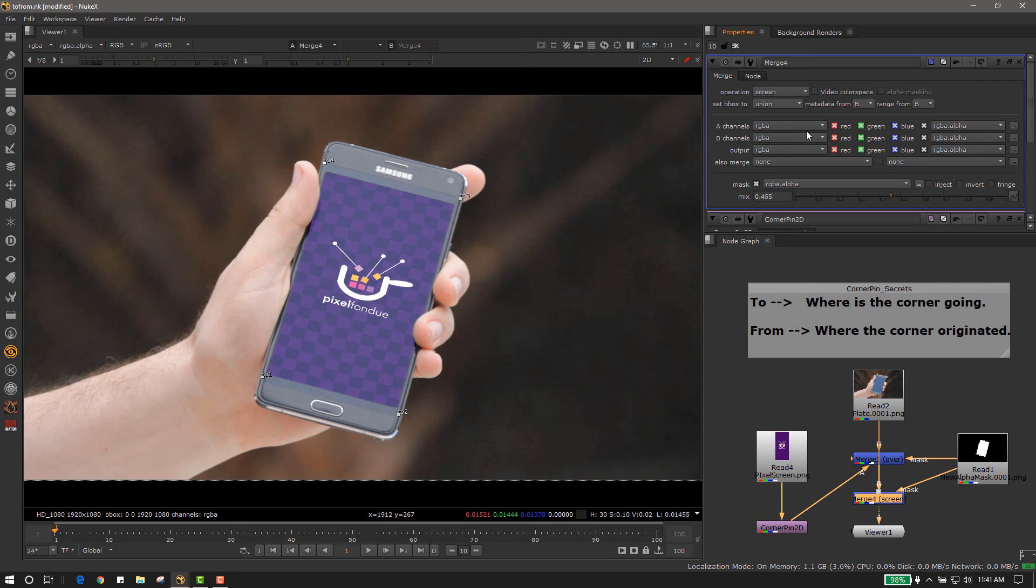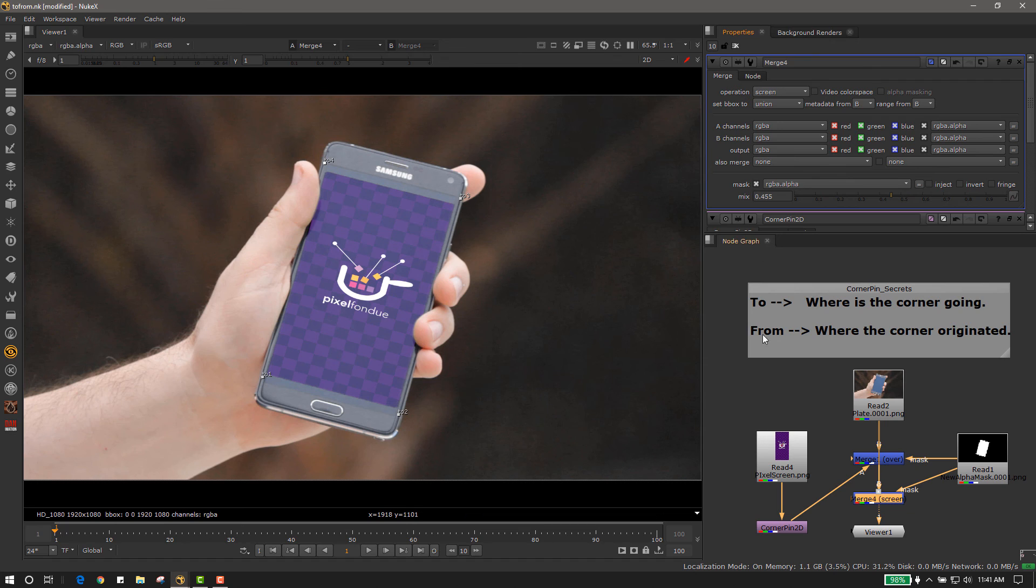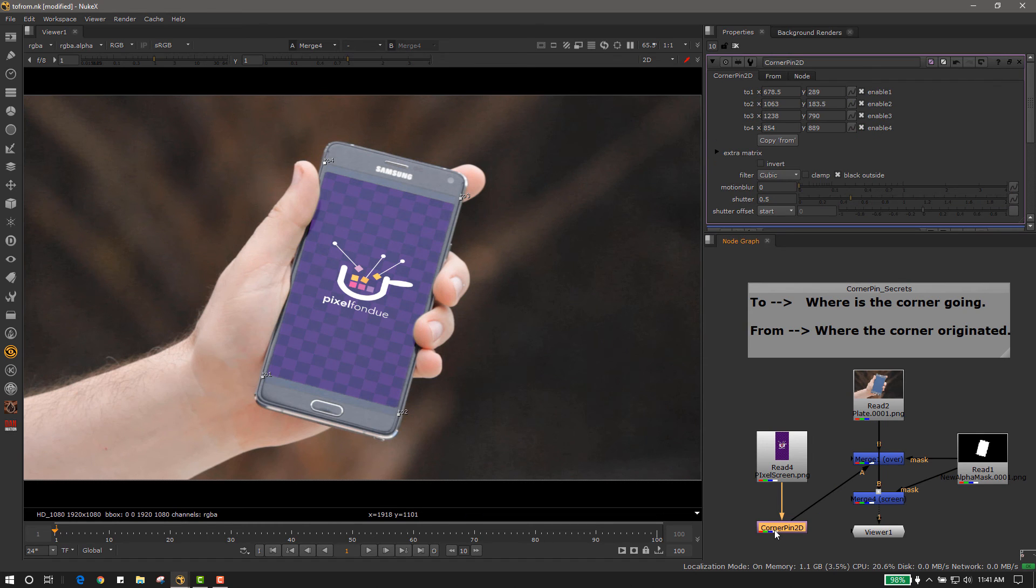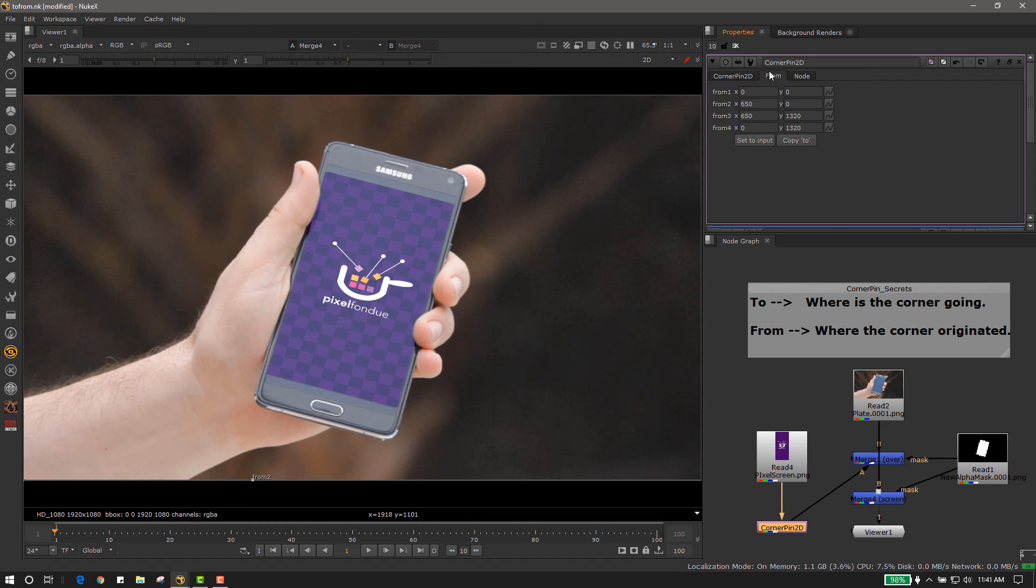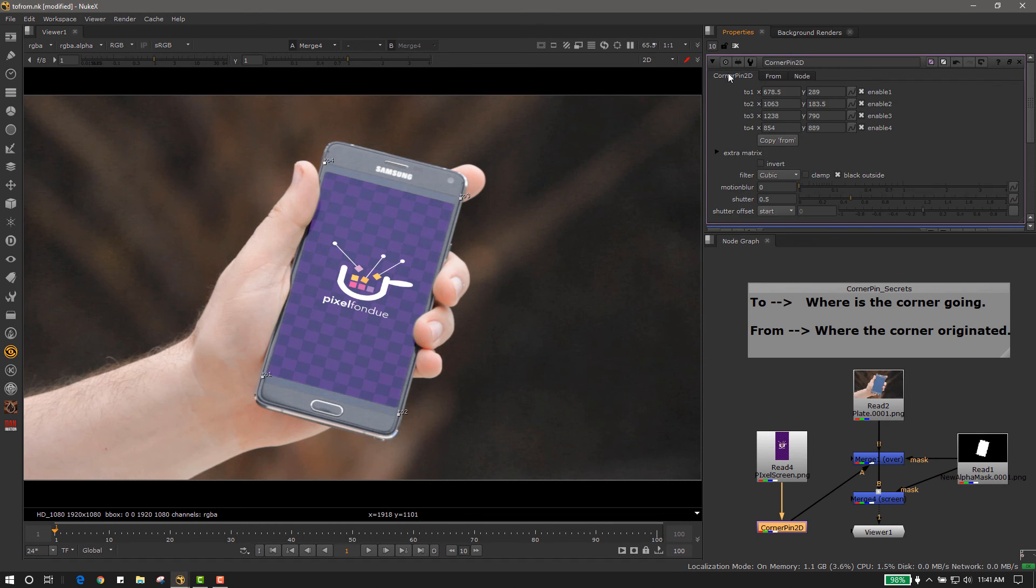The corner pin simplified. Remember, it's all about where your image is coming from and where it's going to.